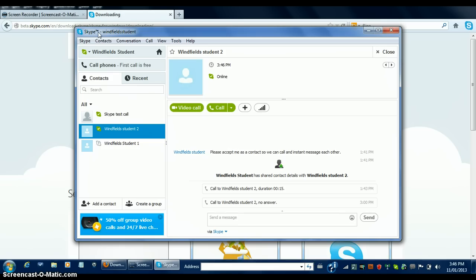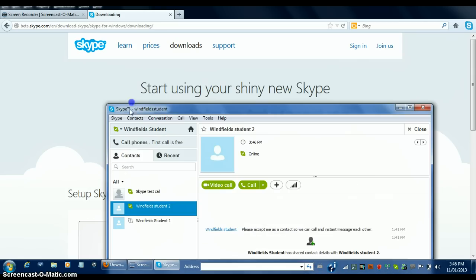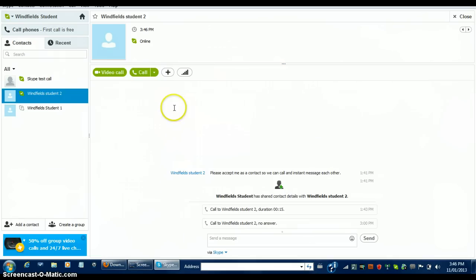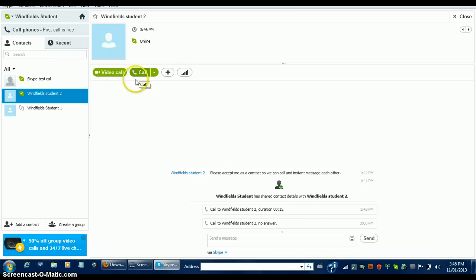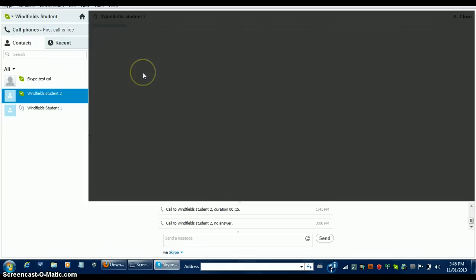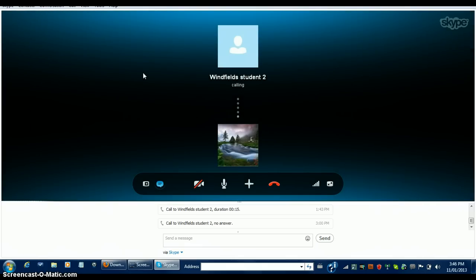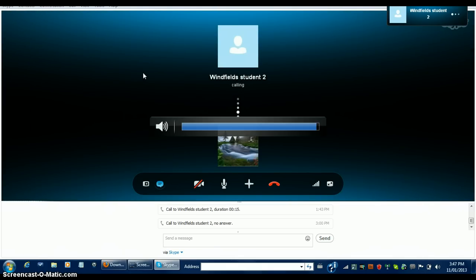When making a call, first you must ensure the receiver is online. When you click their name, you are taken to their profile. You can either click the green button saying Call or Video Call. If your call is working, this is what you should see. When the receiver picks up, you can have your conversation.